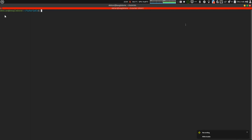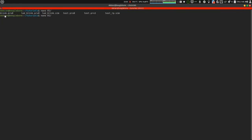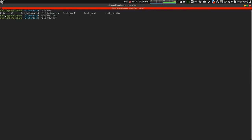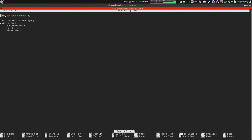Now I am going to show rp message echo. This is the example which I am going to show. Let's write the code for it. Since we have to echo, first of all, let's init the message channel.